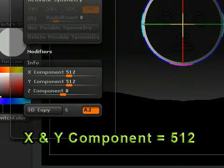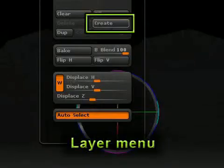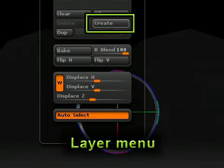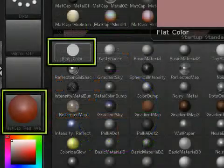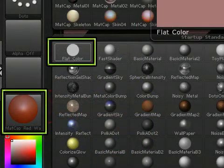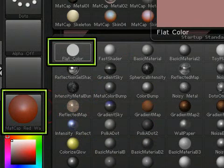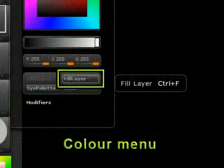You still need to create a new layer to draw on, so go into your Layers menu and select Create to make a new layer. Select the flat shader from the materials menu again and pick a white color or the base color of your texture. Now go into your Color menu and select Fill Layer.